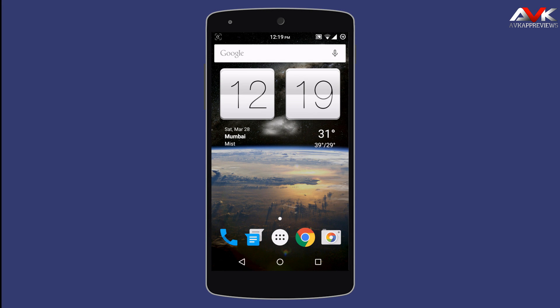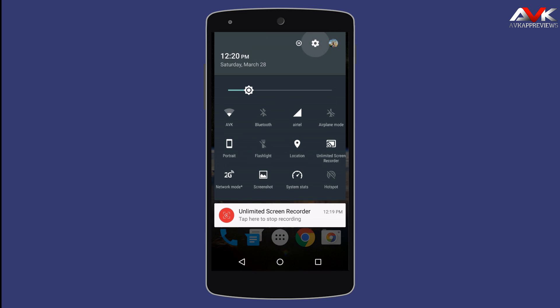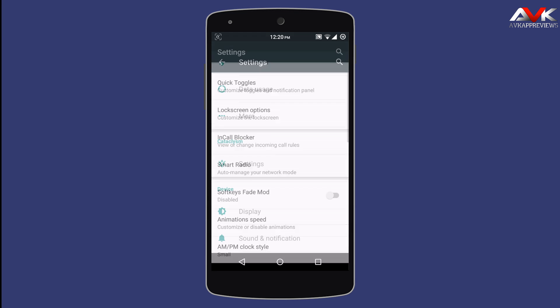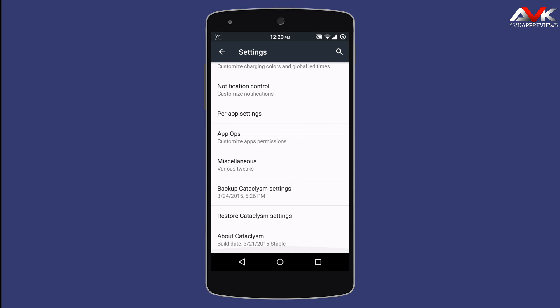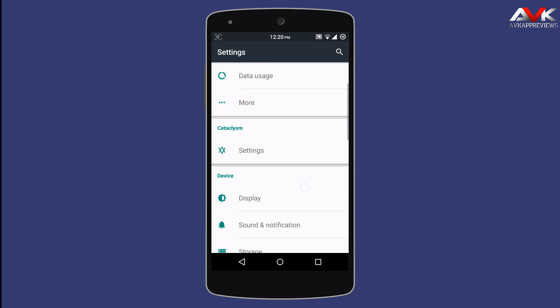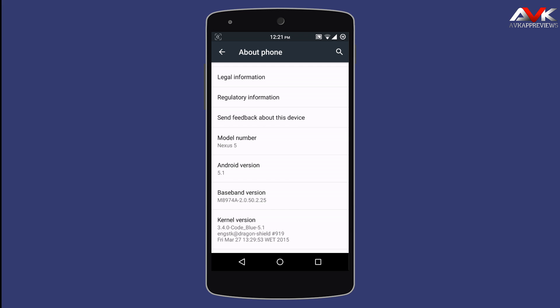Hello guys and welcome to AVK App Reviews. Today I am gonna show you different themes and boot animations for Cataclysm ROM. I am on the latest build of Cataclysm, that is the 21st March build. As you can see, the build date is 21st of March. It is a stable build running on Android version 5.1.